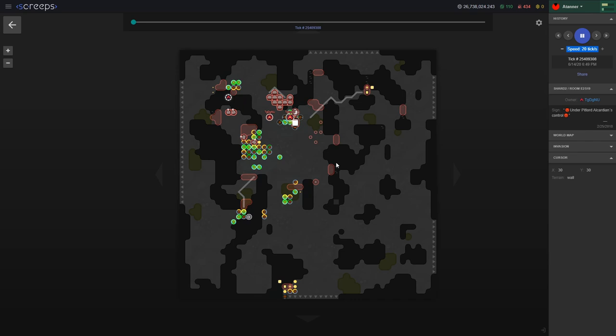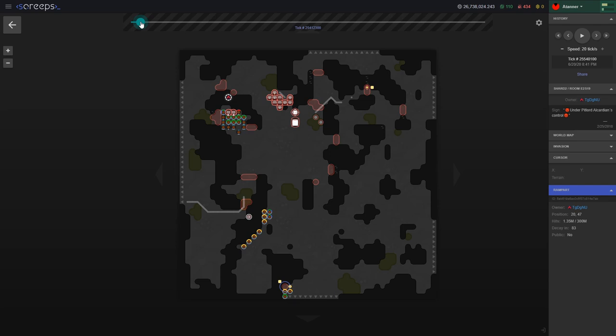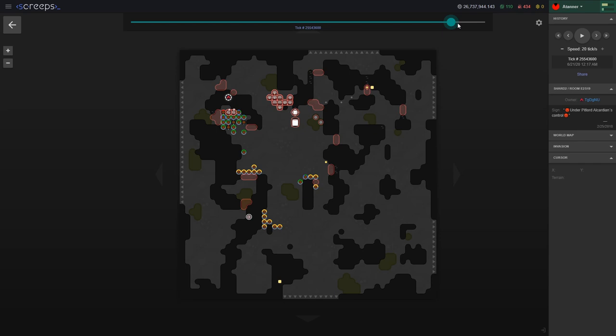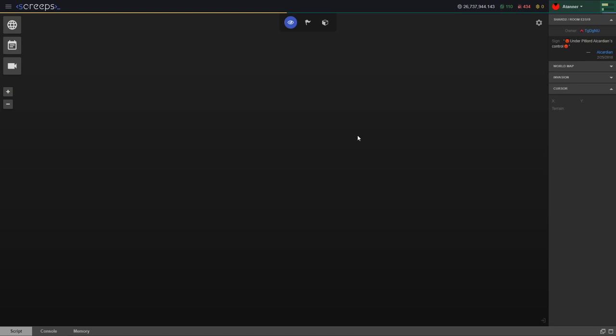But it's still pretty impressive how many creeps he's got in this room, all of them in these squad formations just slowly pounding away at this. You can see here he broke through that wall there, but it was 153 million hit points and it was chewed entirely over about 140,000 ticks. So these are just the cleanup crew here.